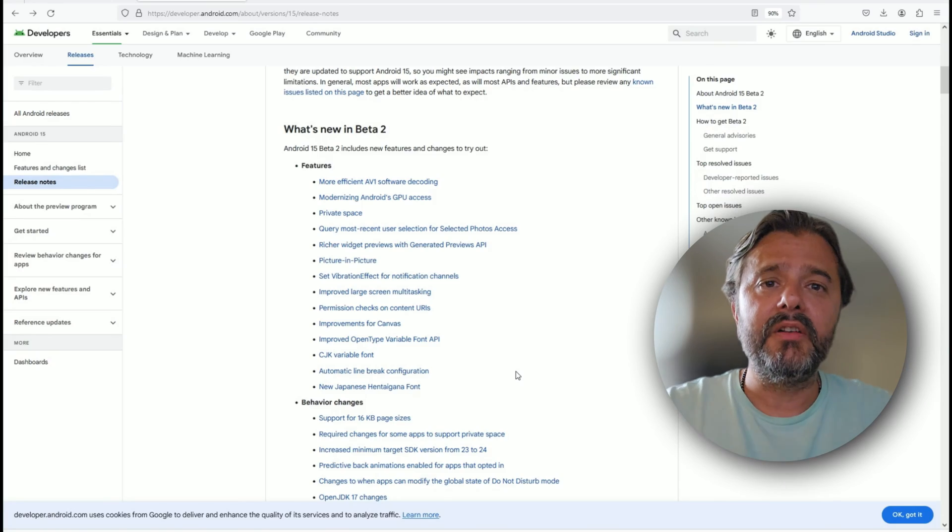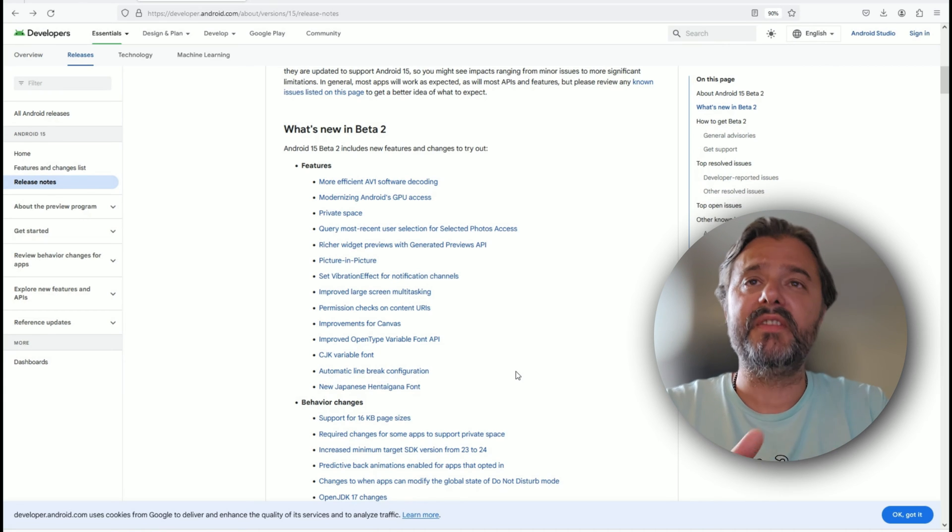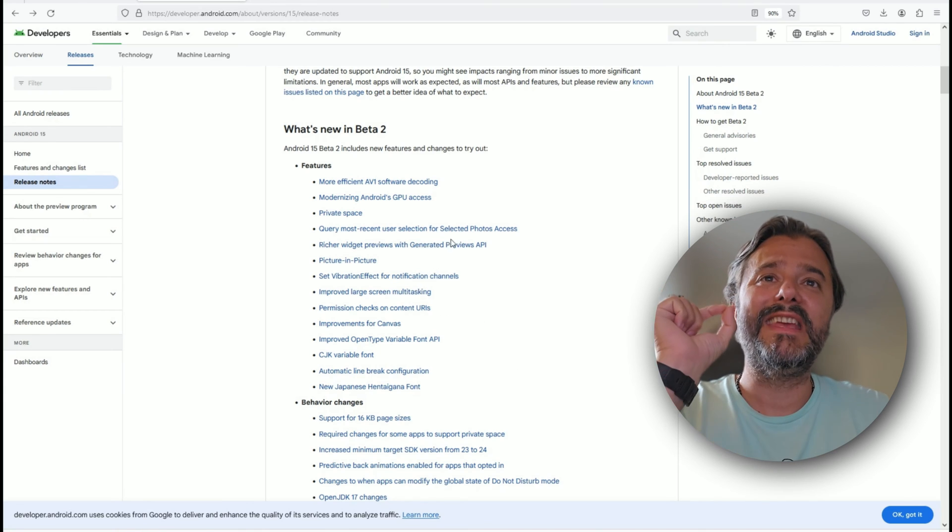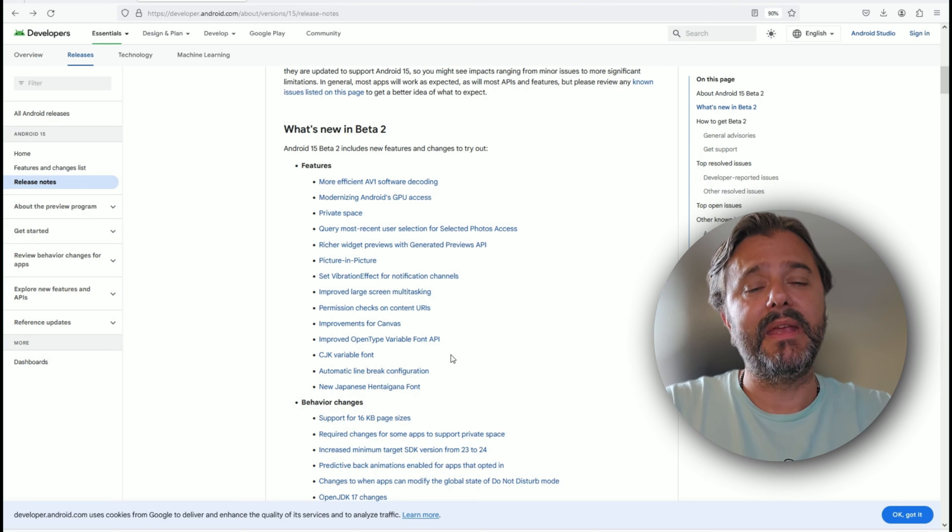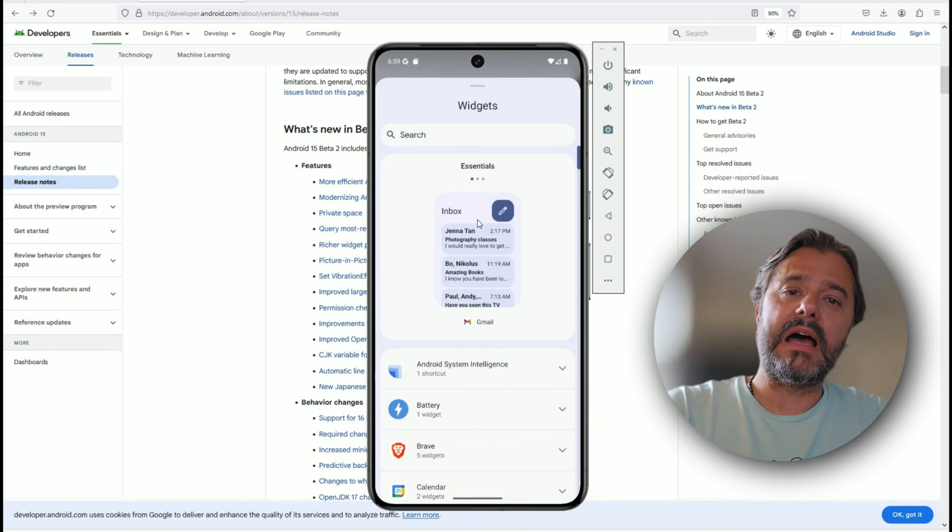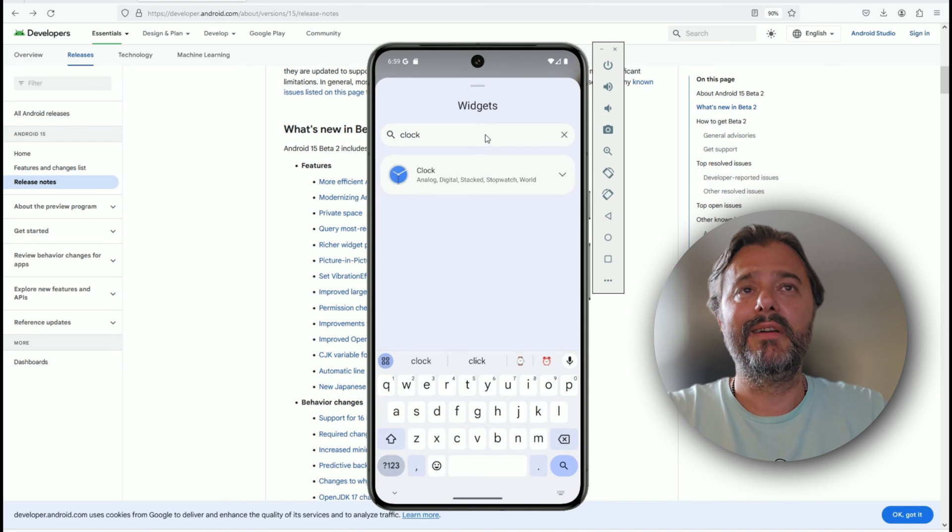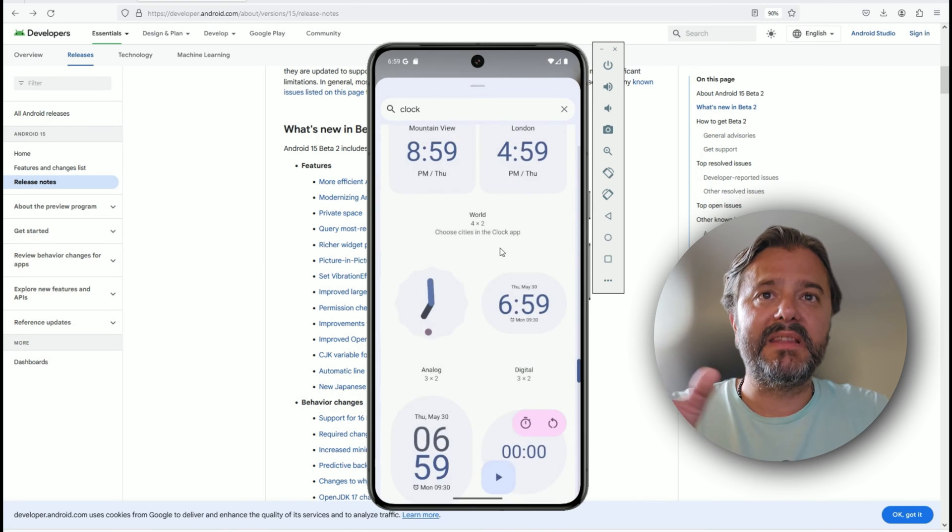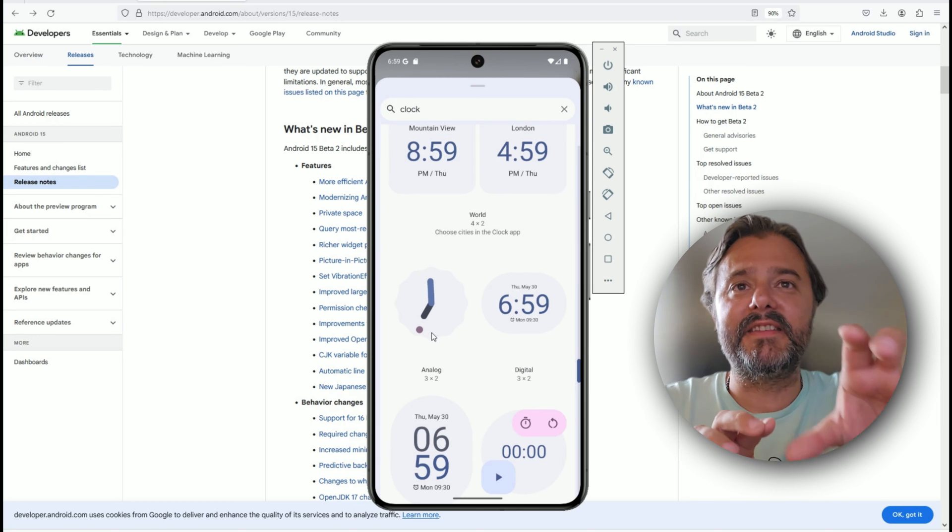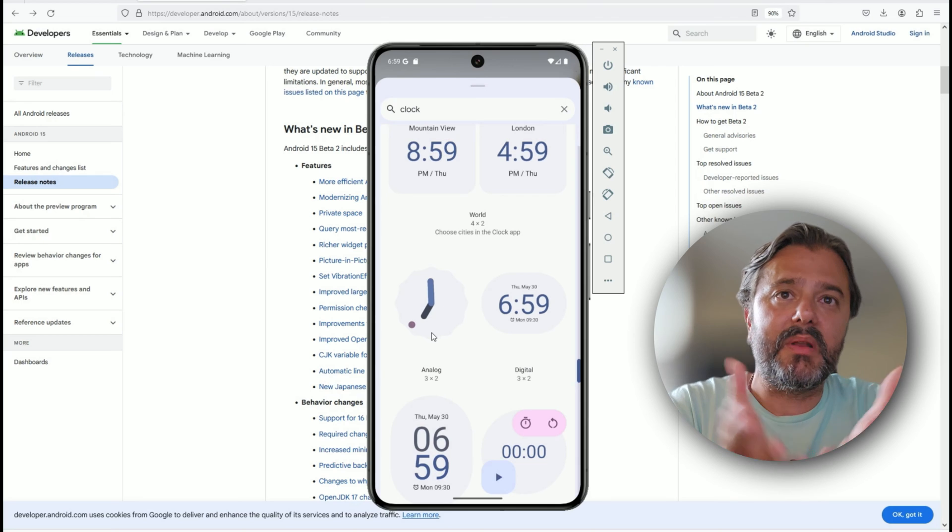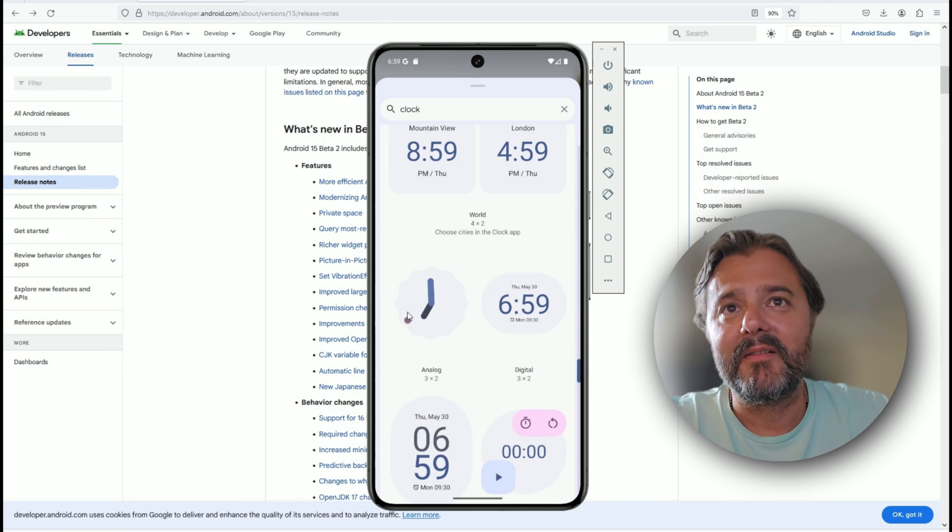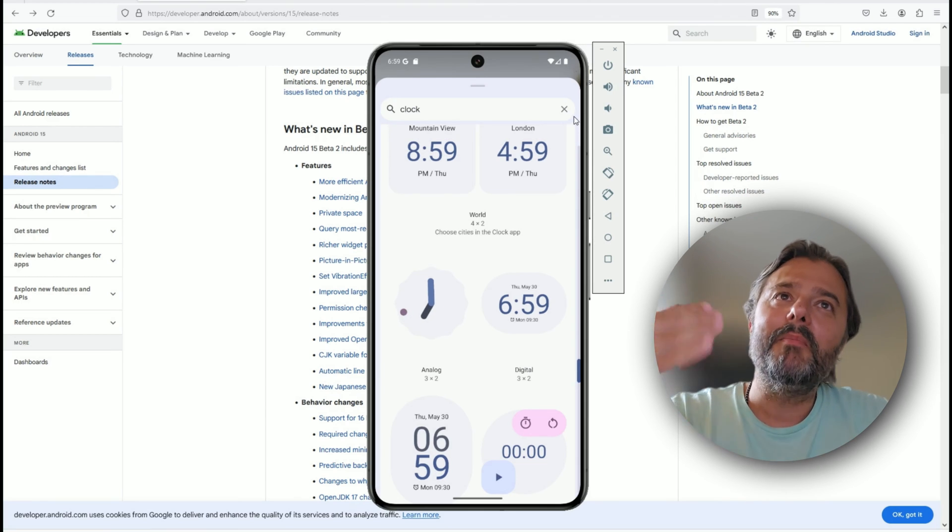The under-the-hood changes are so many guys. Something I want to show you in this video: widget previews. We have a generated preview API. Now what does this mean? Let me show you. When you are on the main screen trying to add some widgets and you search for clock, we have the standard Android clock widgets. But this time you can see you're getting this nice preview. It's in real time.